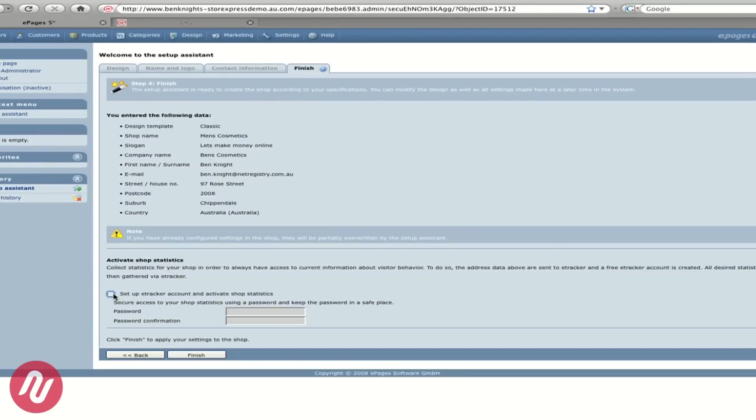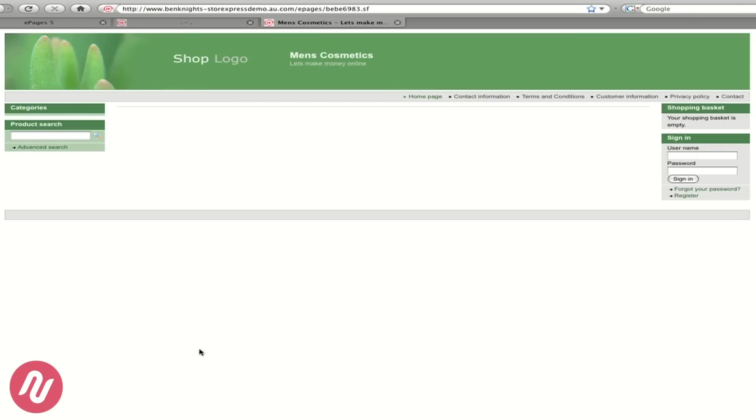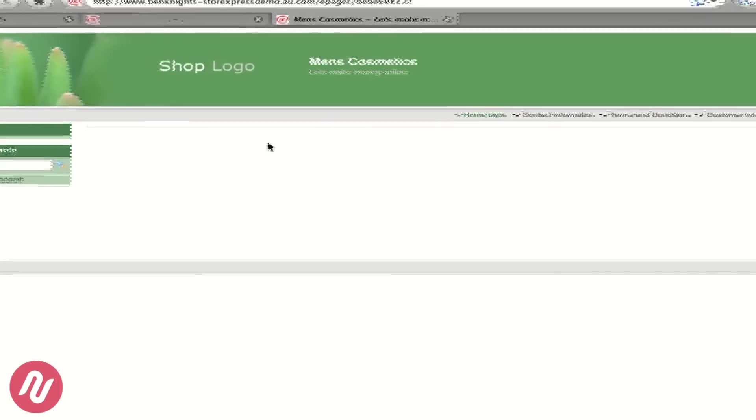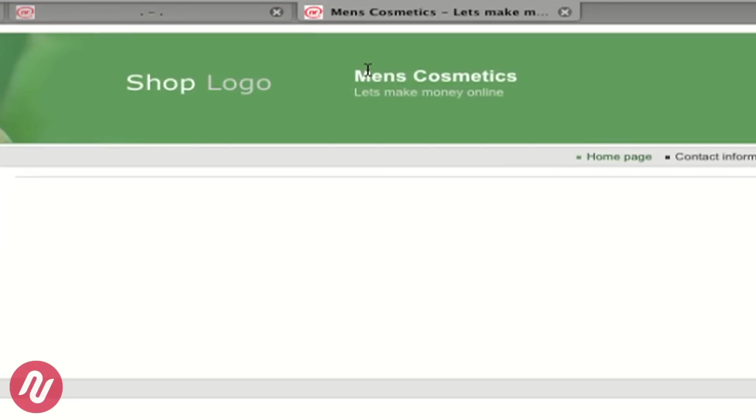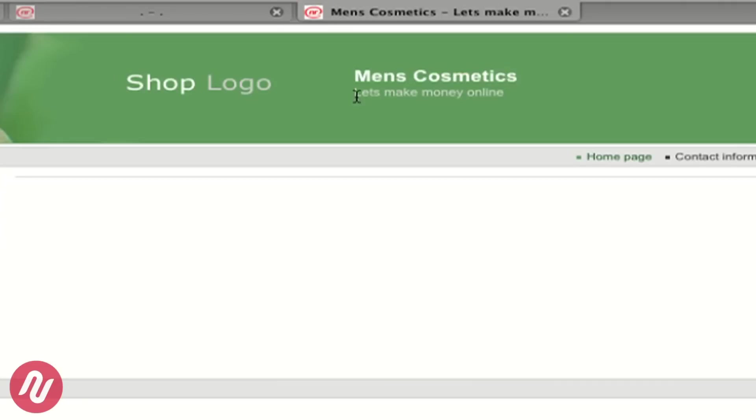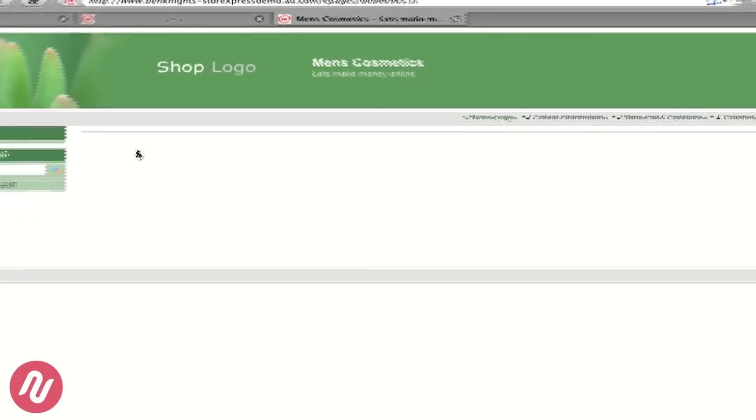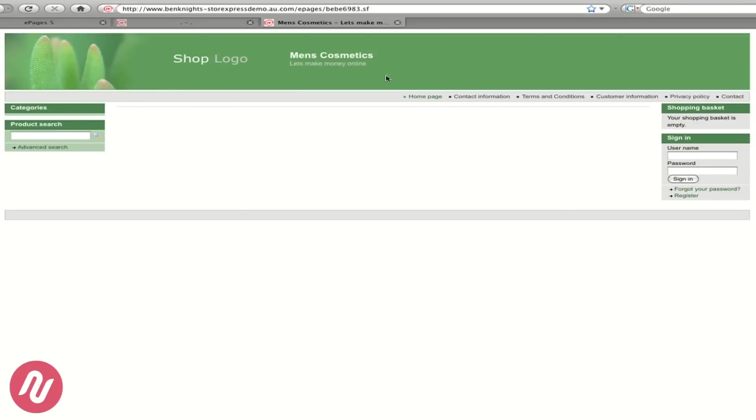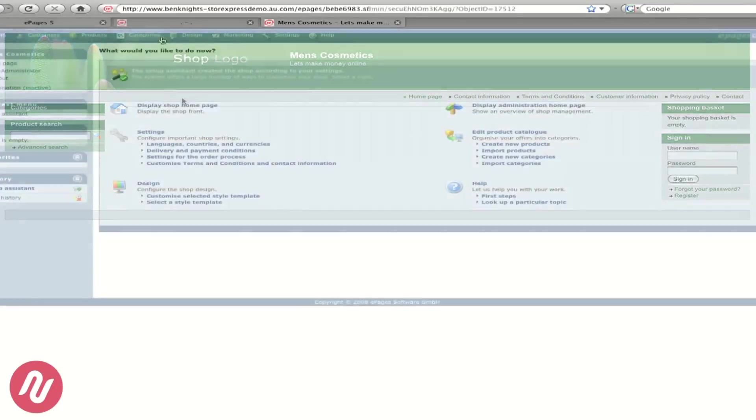We then need to click on Finish and we can see that we have changed the name of the site as well as its slogan and we have chosen our template. This green template with the product search on the left hand side.